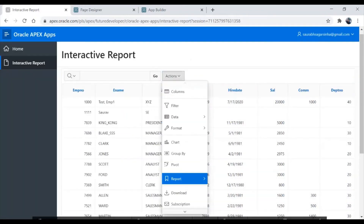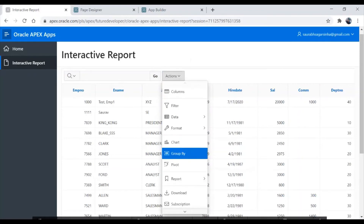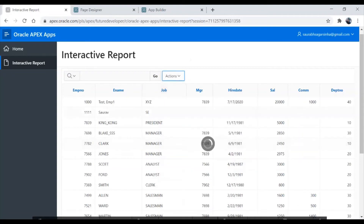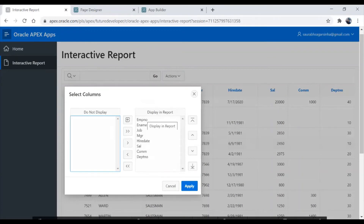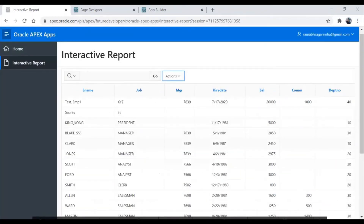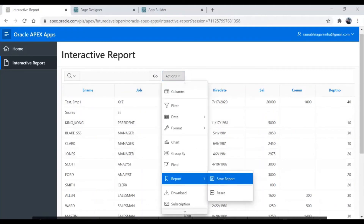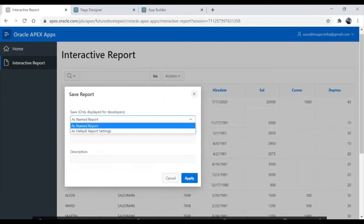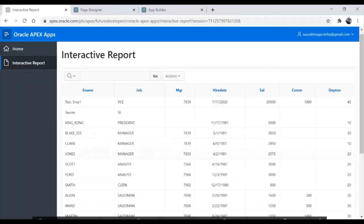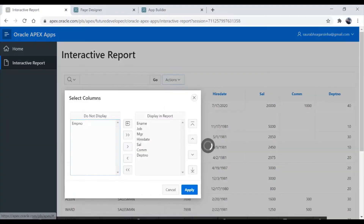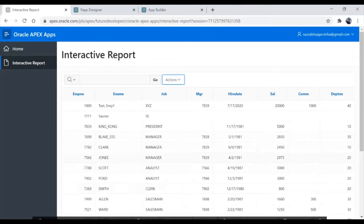We have another option called Report where you can save the report. We also have pivot, group by, format data, and a lot of other options. Under columns, you can select which columns to show — for example, if I don't want to show the employee number, I push it to the left and click Apply, and the employee number will get hidden from this report. Now I'll save this as a default report, and all users who come to this page will see this report.